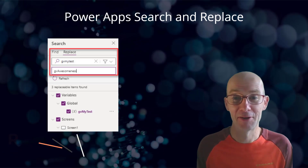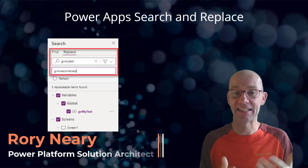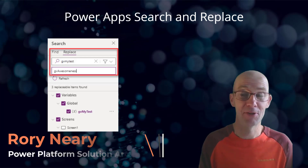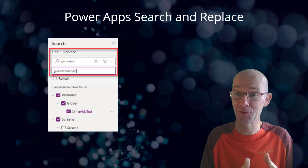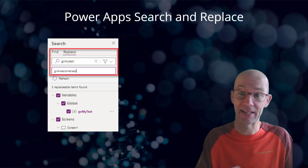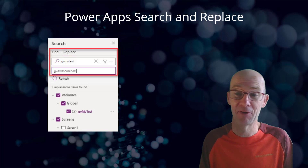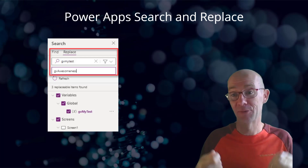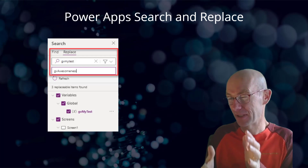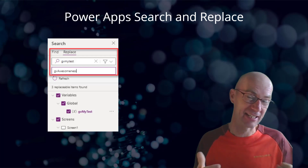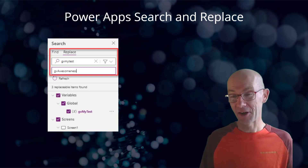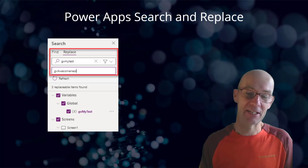Hi everyone, I've got the coolest thing to show you now. It is the PowerApps Search and Replace. This means that you can now search across your canvas app for objects and you can replace the text and the name of those objects. We're going to see how that operates in relation to global variables, collections, and even context variables. Let's dive straight in and take a look.